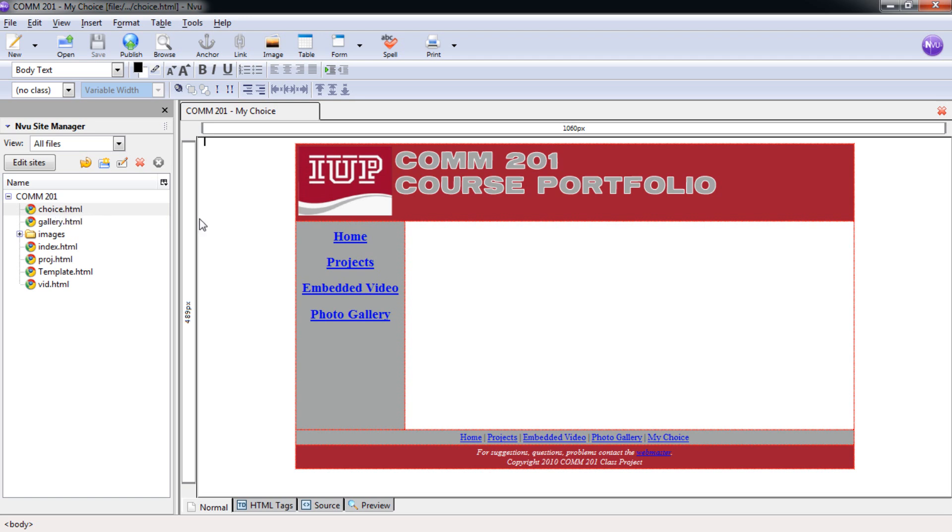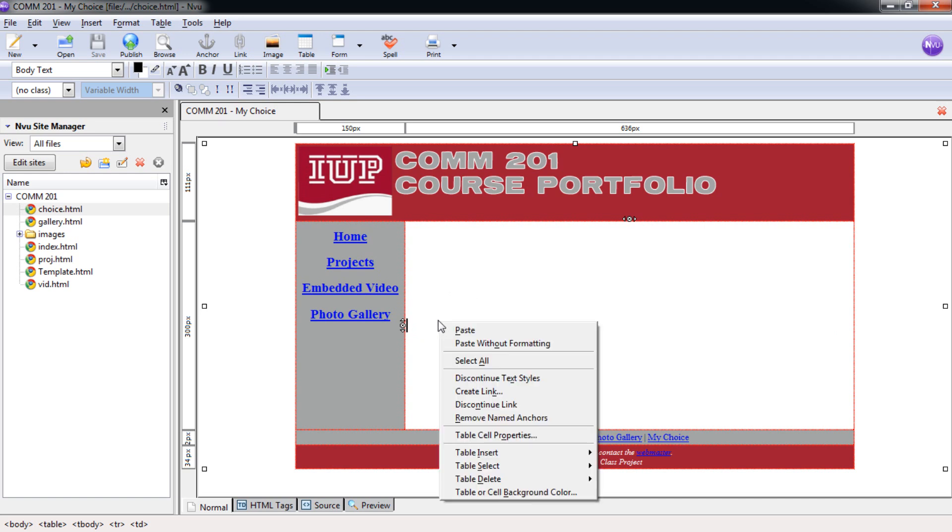On our choice.html we need to put in our page. And in our page we need to format this cell again. To do that, if you remember from last time, we are going to right click, selecting table cell properties.